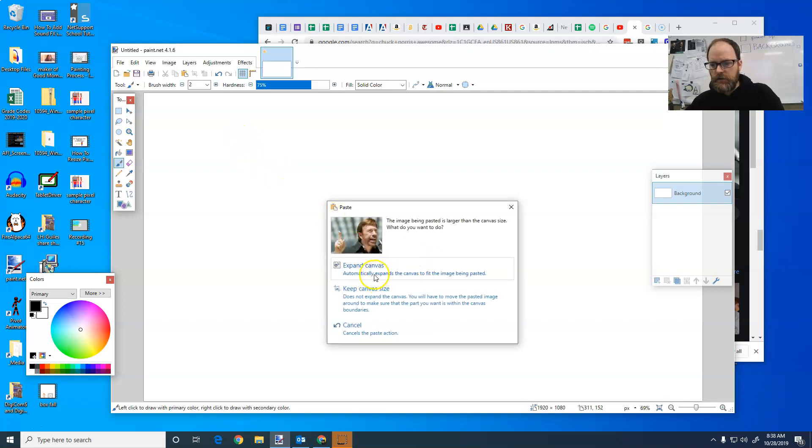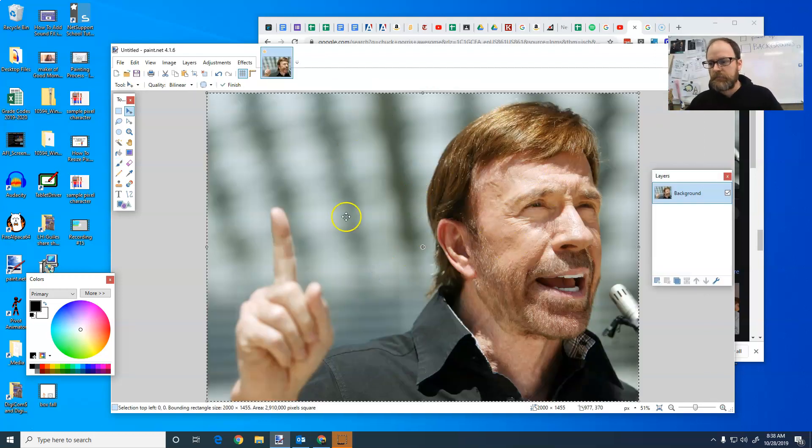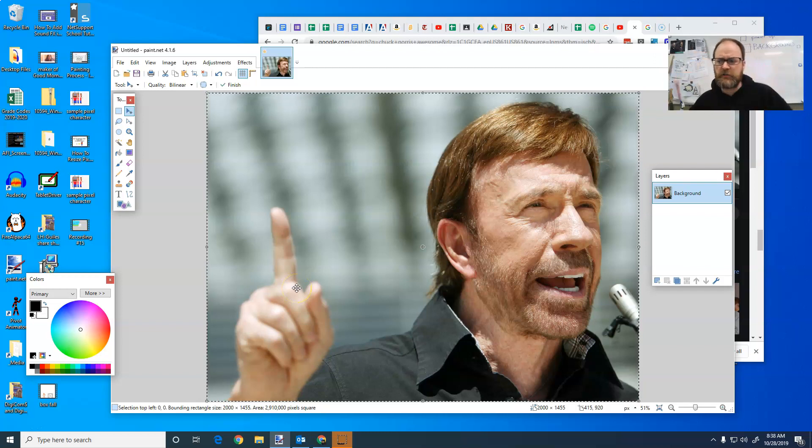I'm going to go ahead and expand the canvas. If it doesn't ask you to expand the canvas and it's smaller than your canvas, then you can stretch it out. Okay, so what I want to do is I want to have text behind Chuck Norris' head.